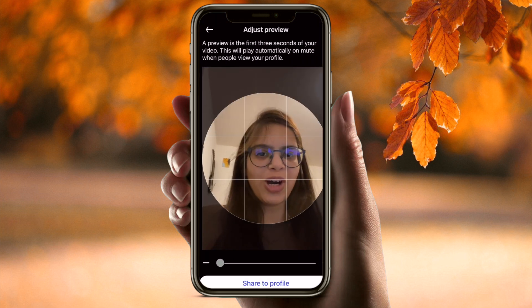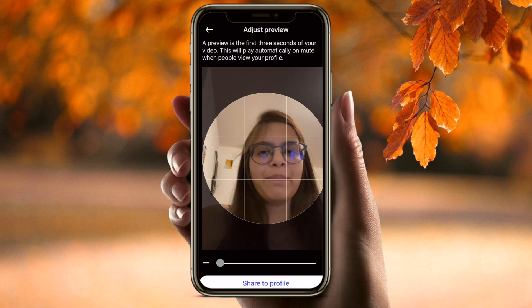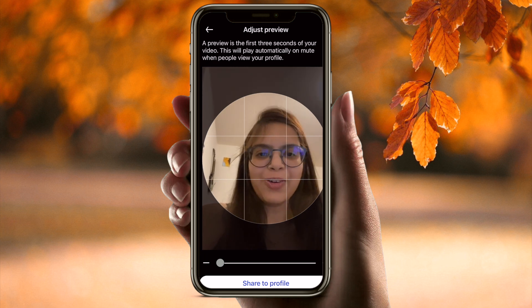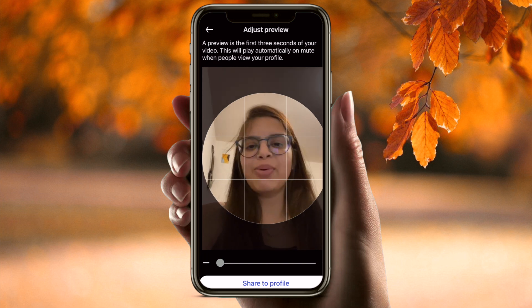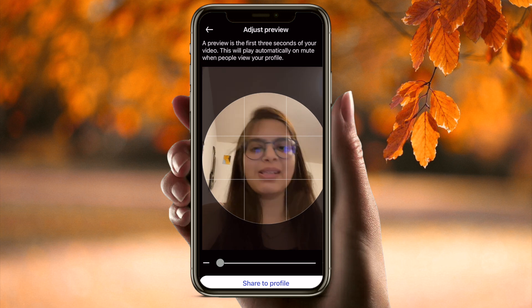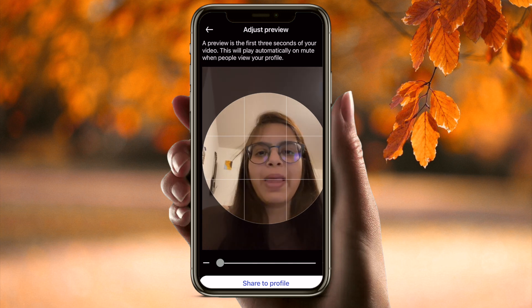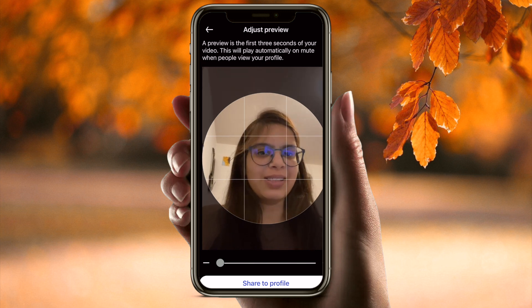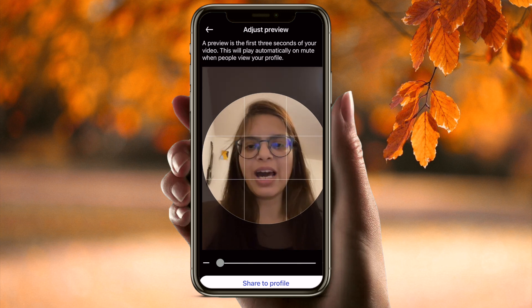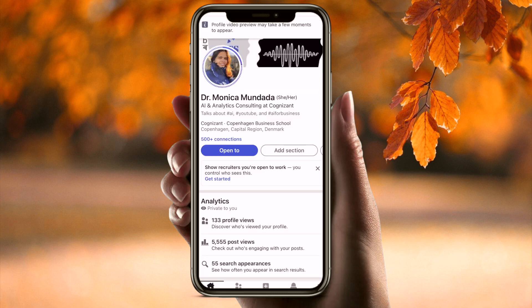After selecting your audience, tap Share to Profile. You'll first get a preview so you can see how it will look. You can also automatically mute or unmute yourself. Then tap Share to Profile.